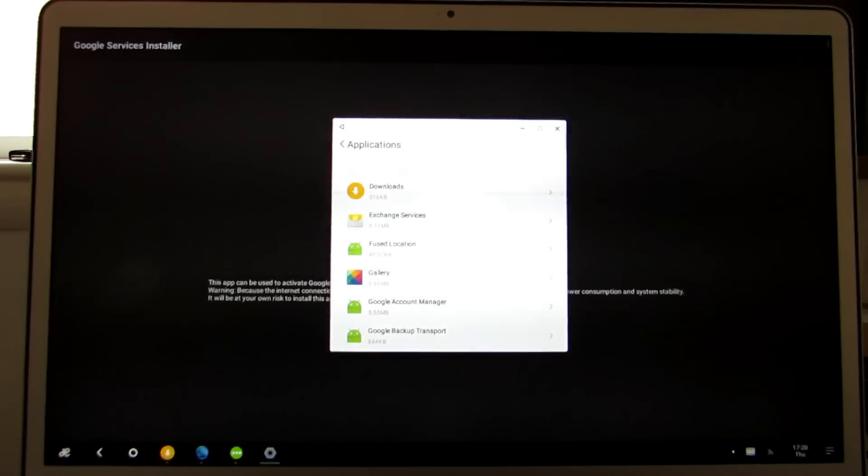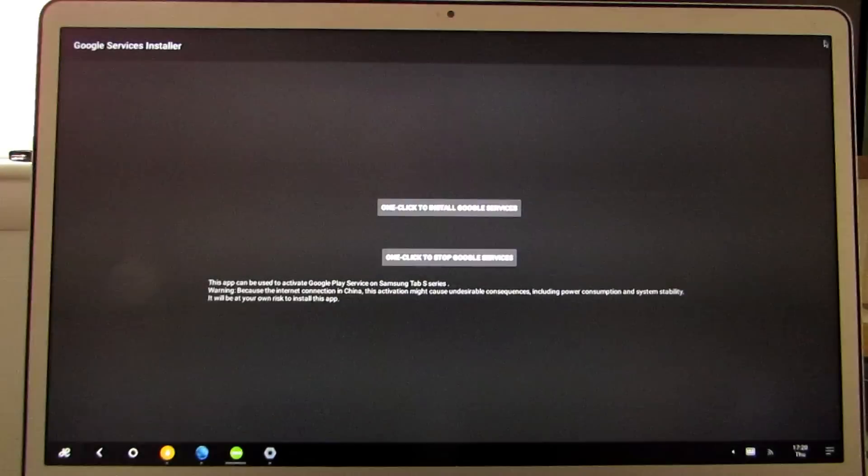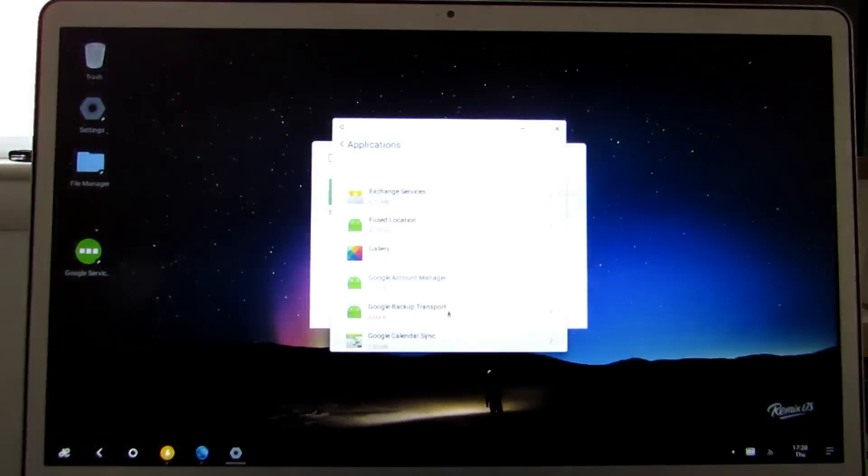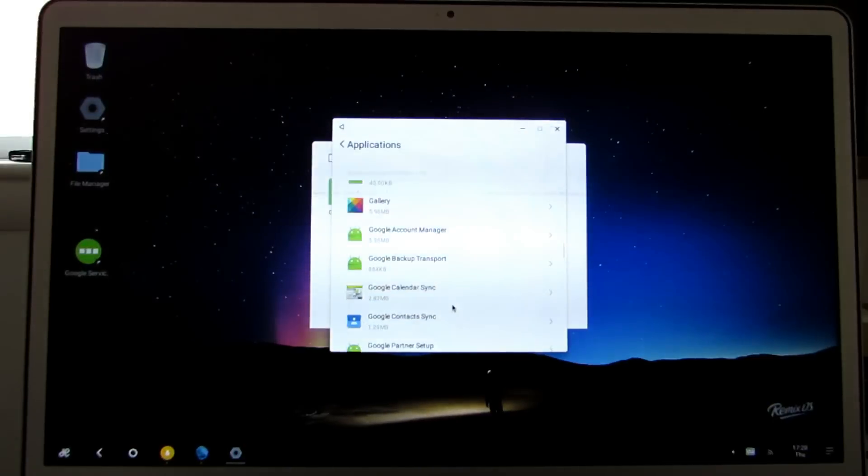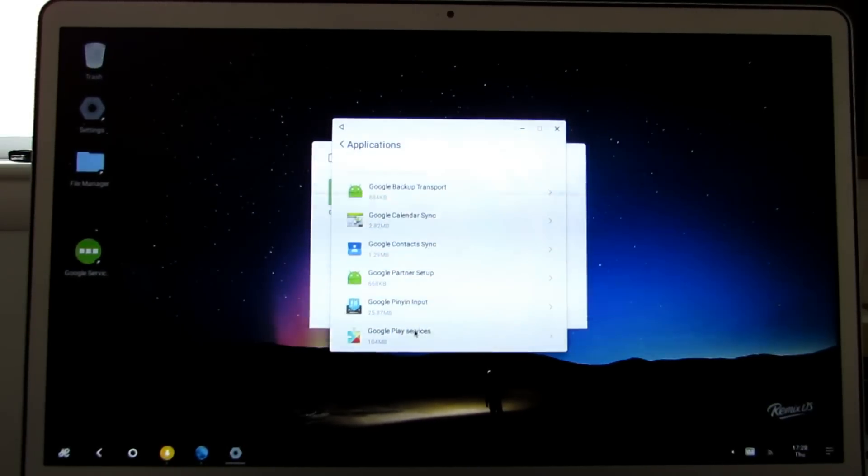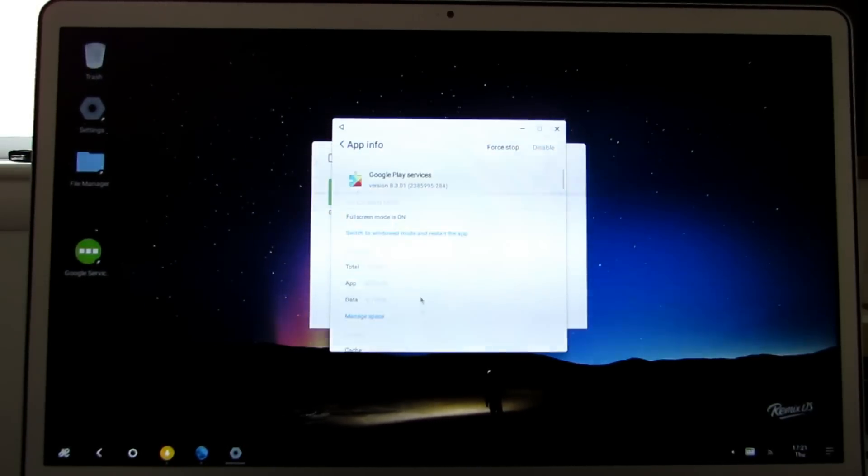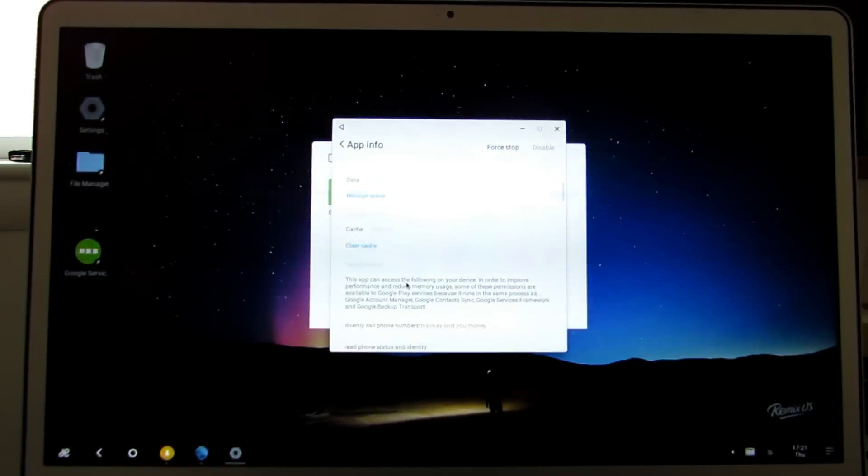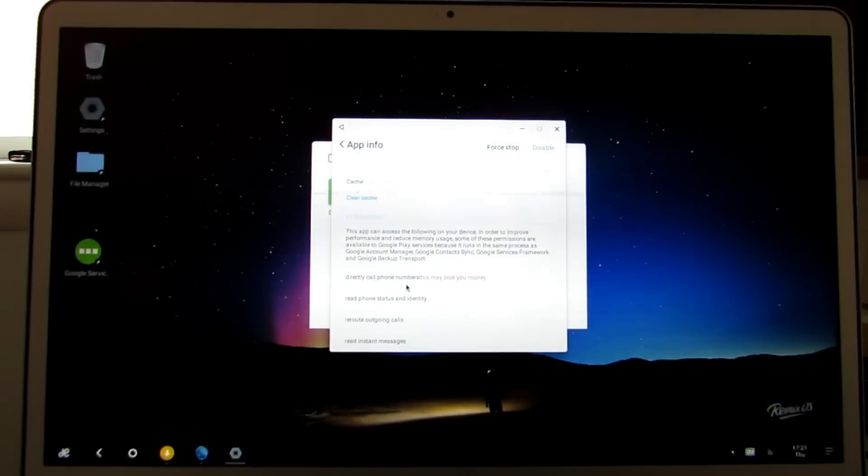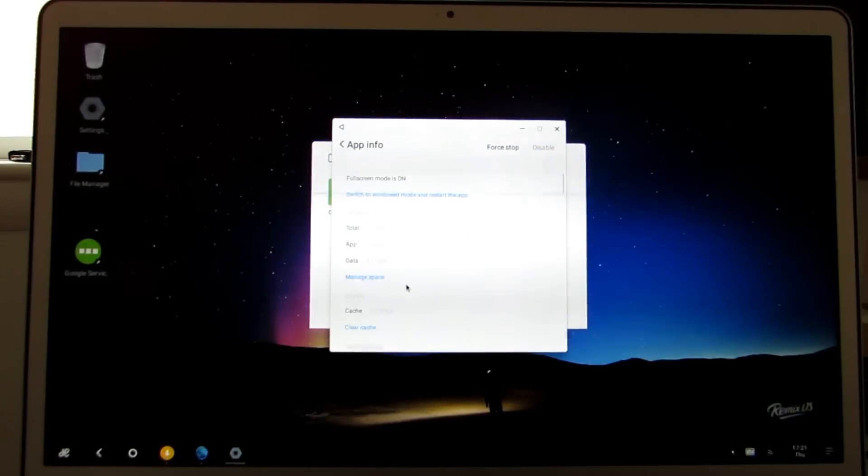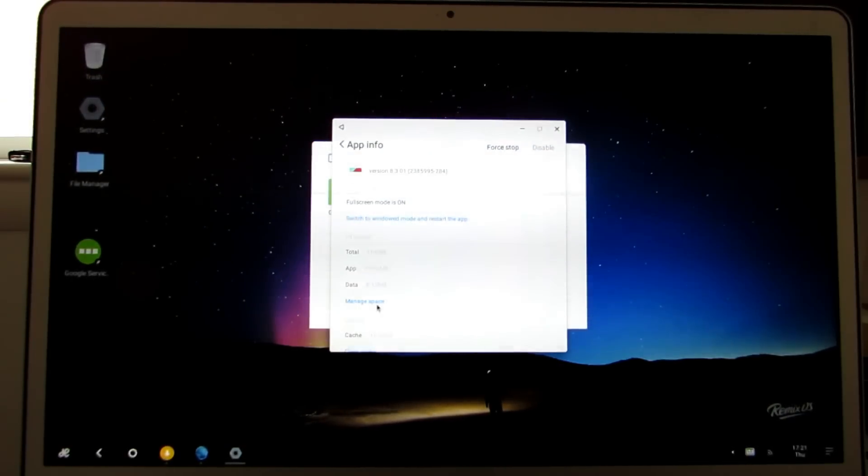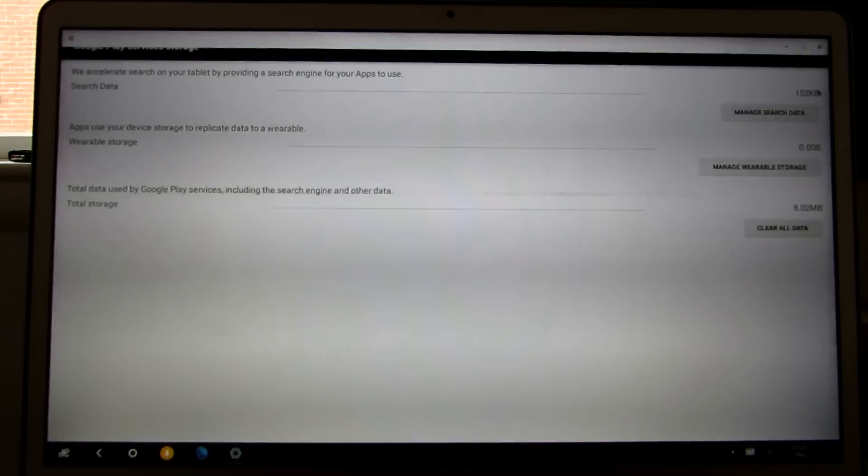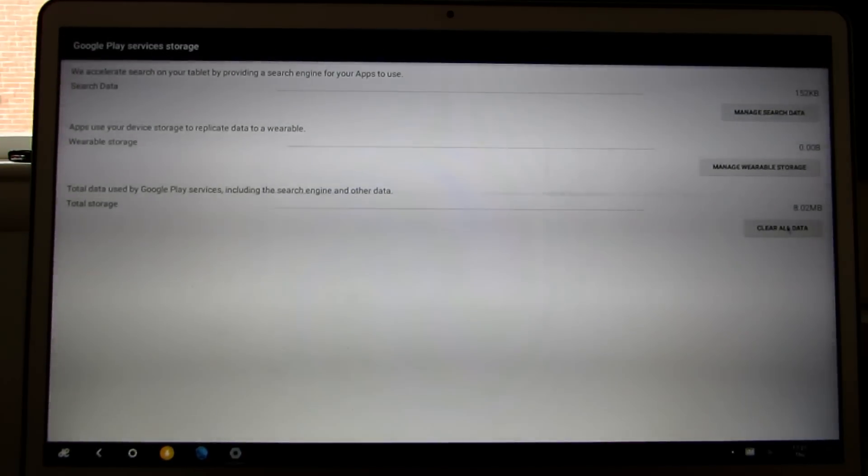Let me actually close out of this program. Scroll down until you find Google Play services, there it is. And then from here, we want to clear all data.